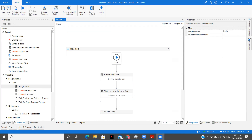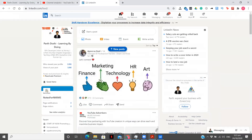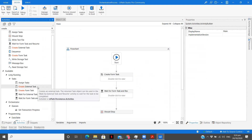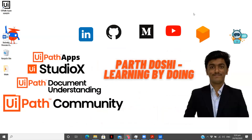Go ahead and try this feature of how to involve humans in automation — it is very helpful. The task of taking screenshots, saving data — everything is reduced. You can have all the data on the cloud in your orchestrator. Thank you for watching the complete video. The next video in this playlist will be on how to use Create External Task and Wait for External Task and Resume. See you in the next one.